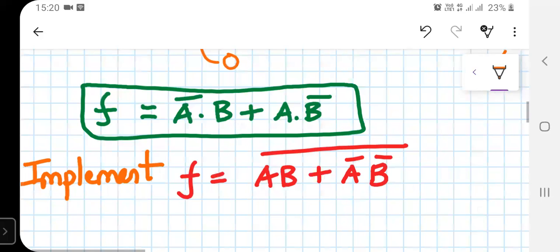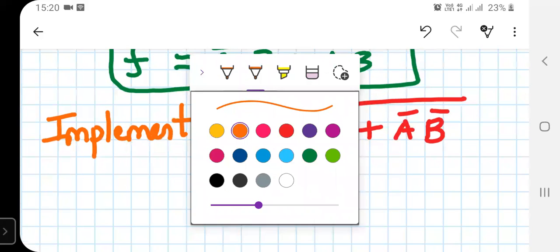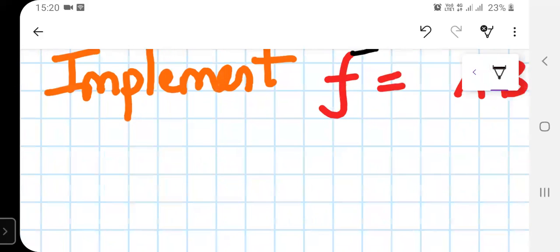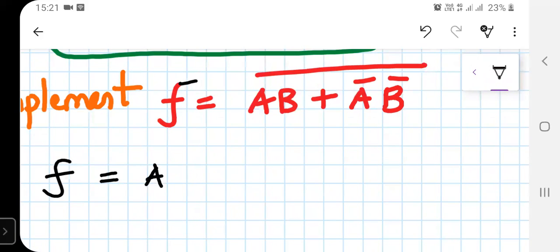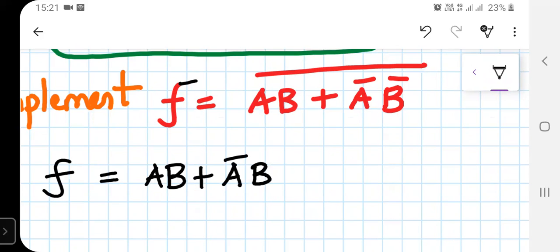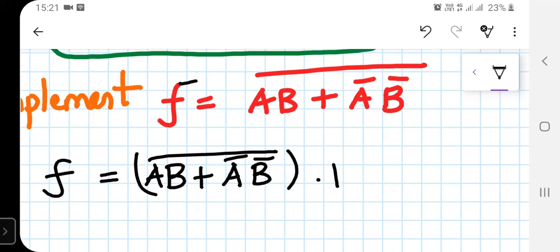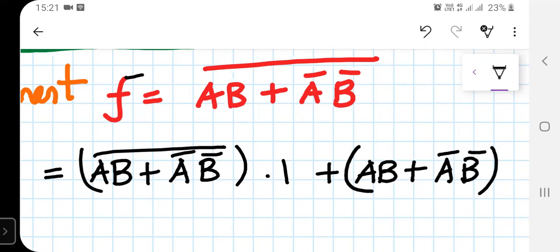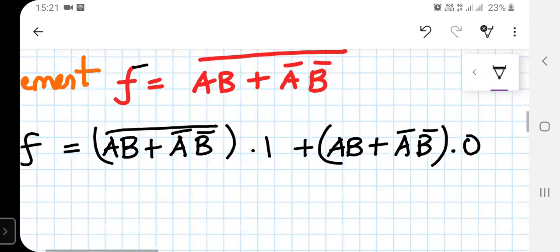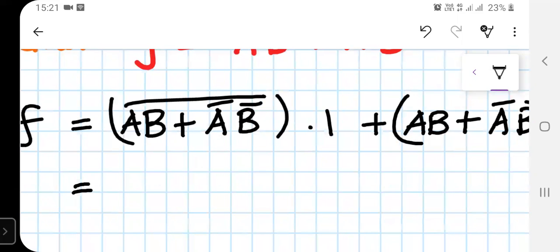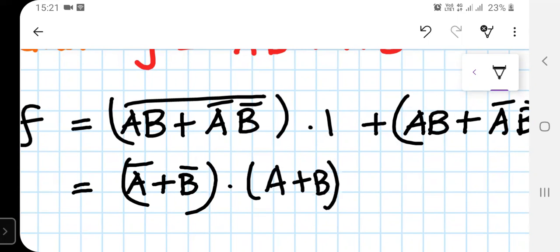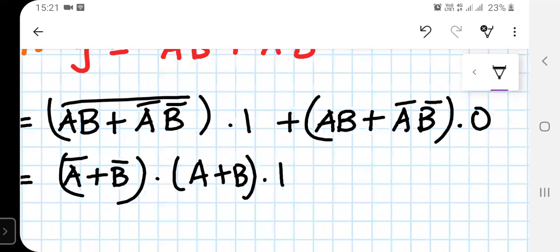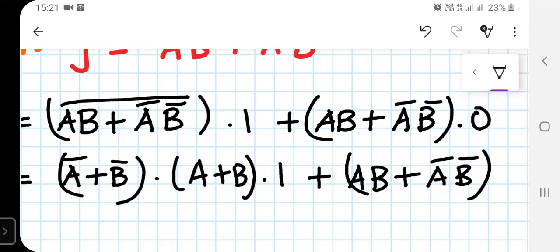Now let's implement this Boolean expression for the XOR gate using static CMOS. We rewrite F as: (A-bar plus B-bar)·(A plus B) connected to logic 1, plus (AB plus A-bar·B-bar) connected to logic 0. The first term expands to (A-bar plus B-bar)·(A plus B) into logic 1, and the second term remains AB plus A-bar·B-bar into logic 0.